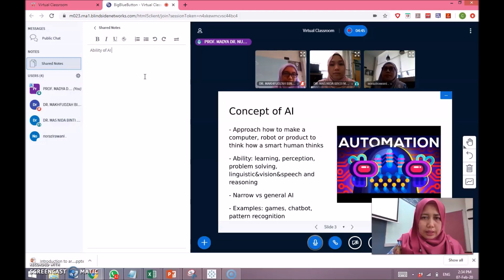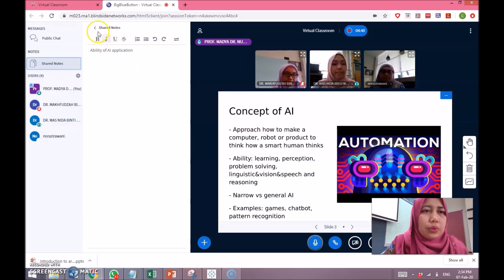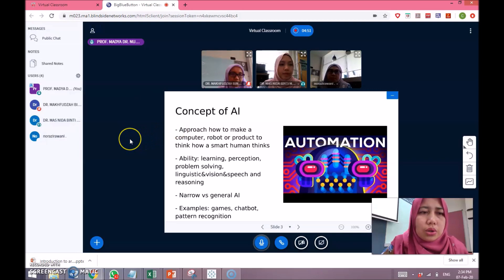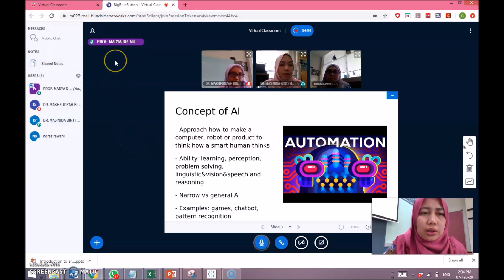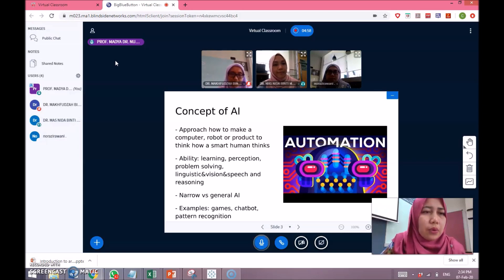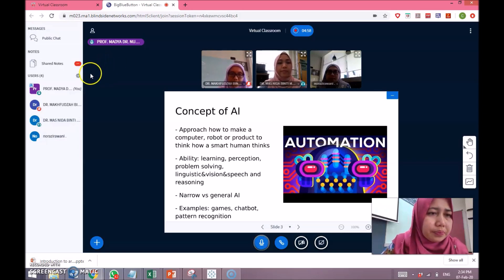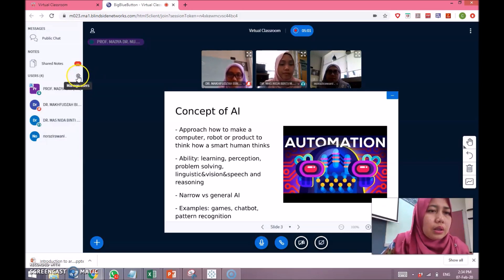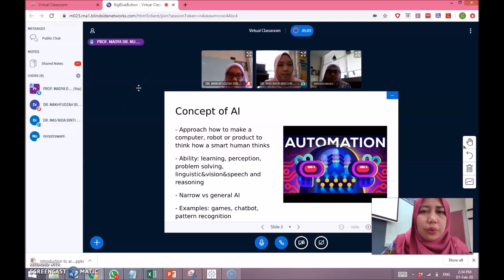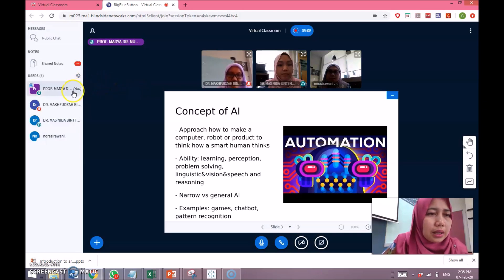For example, under 'AI Applications', we can give instruction: 'All students, I want you to keep on updating the shared notes', so the notes can be used by everyone.